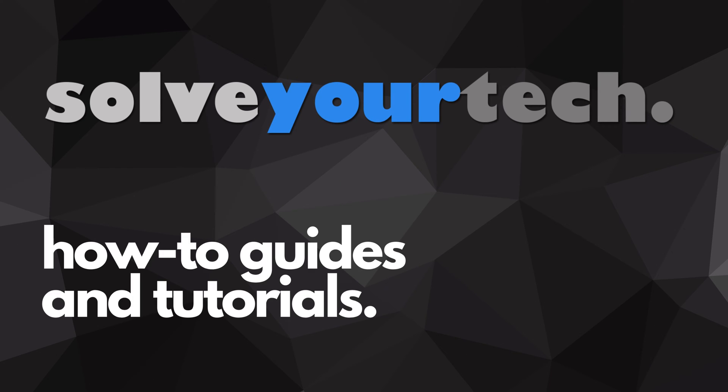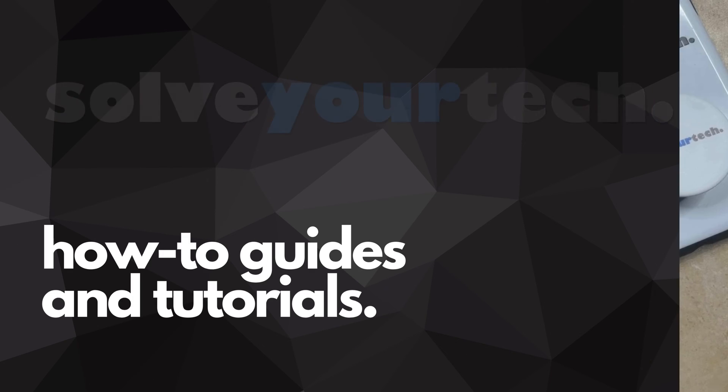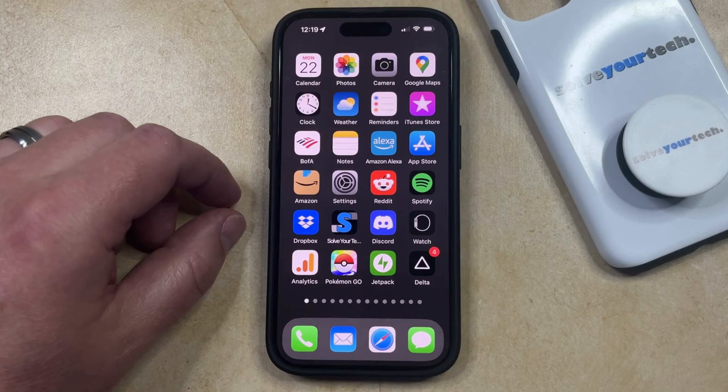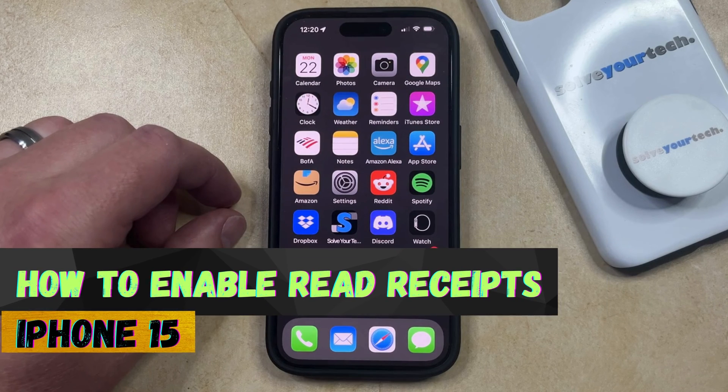SolveYourTech.com, your source for how-to guides and tutorials. Welcome to our video about how to enable read receipts on iPhone 15.